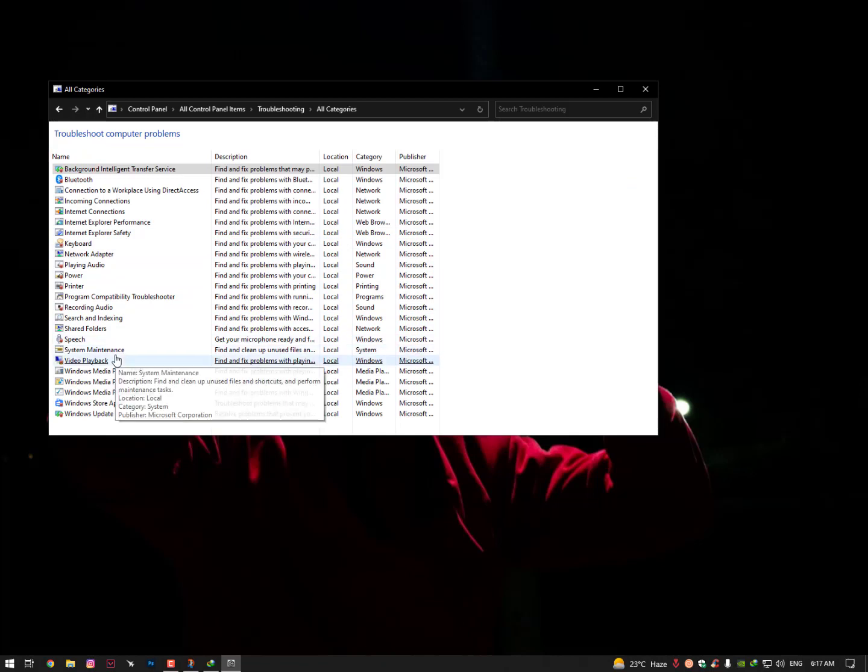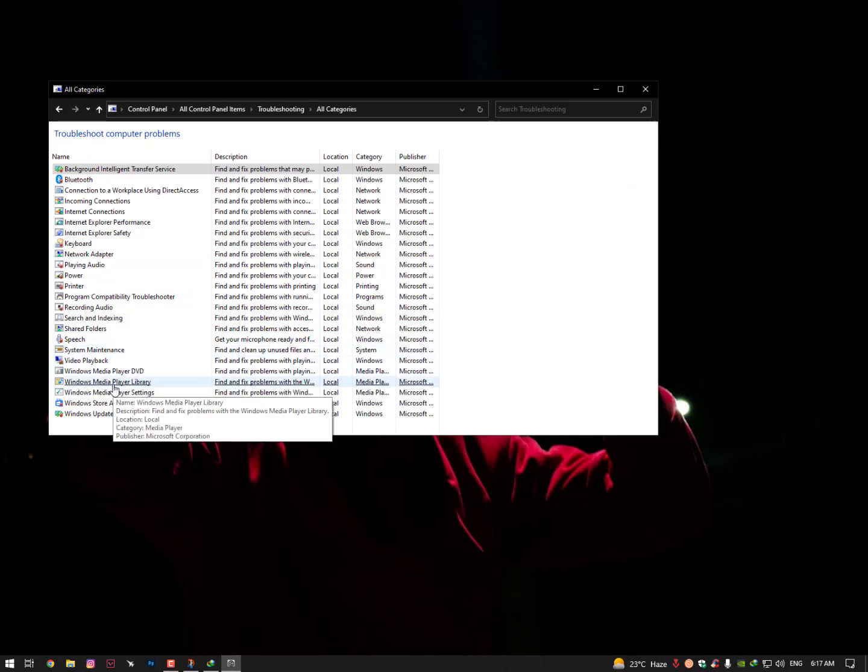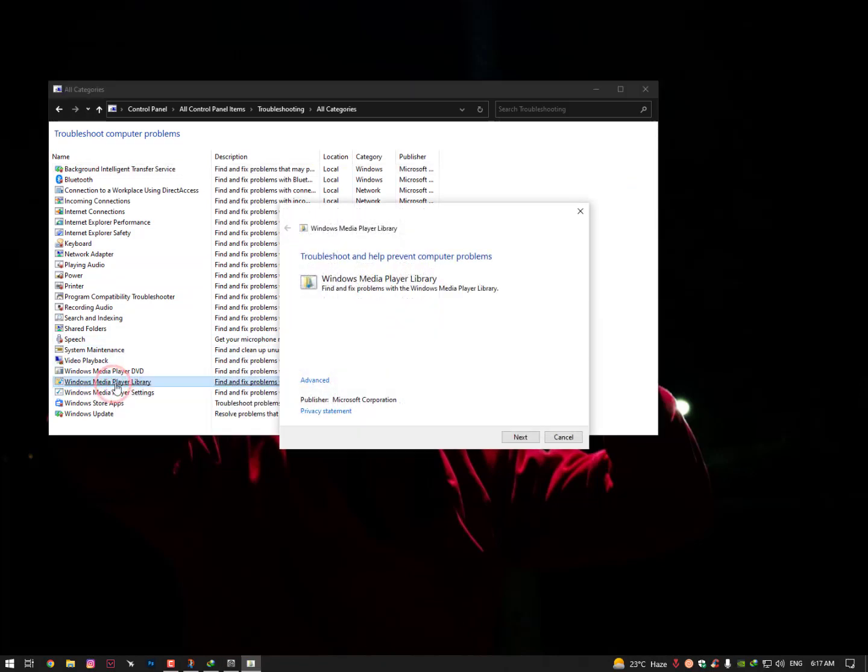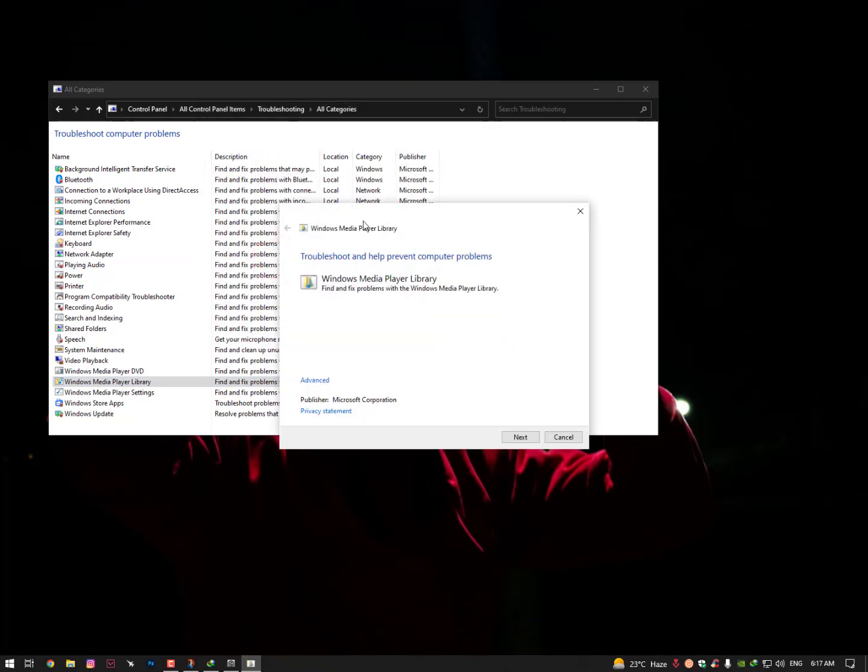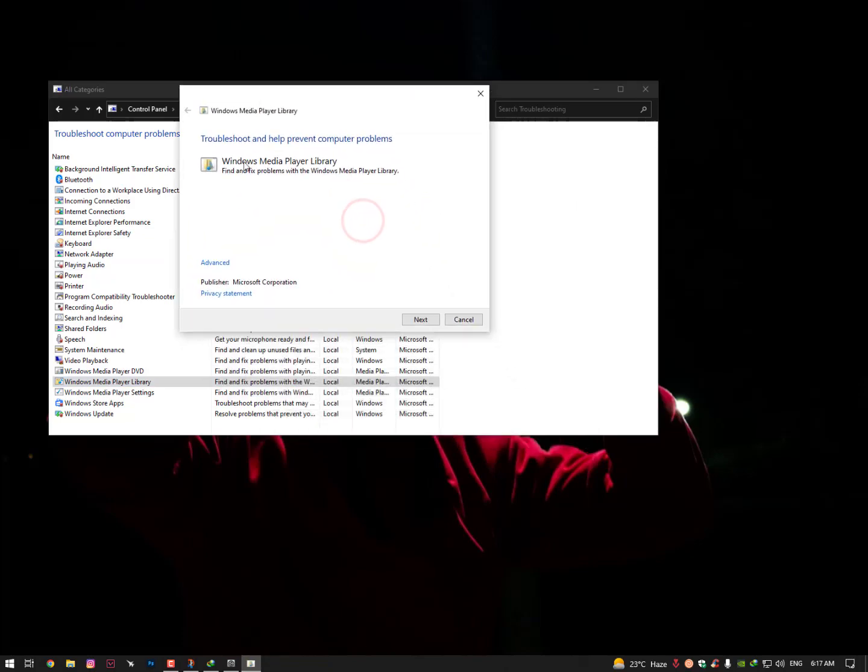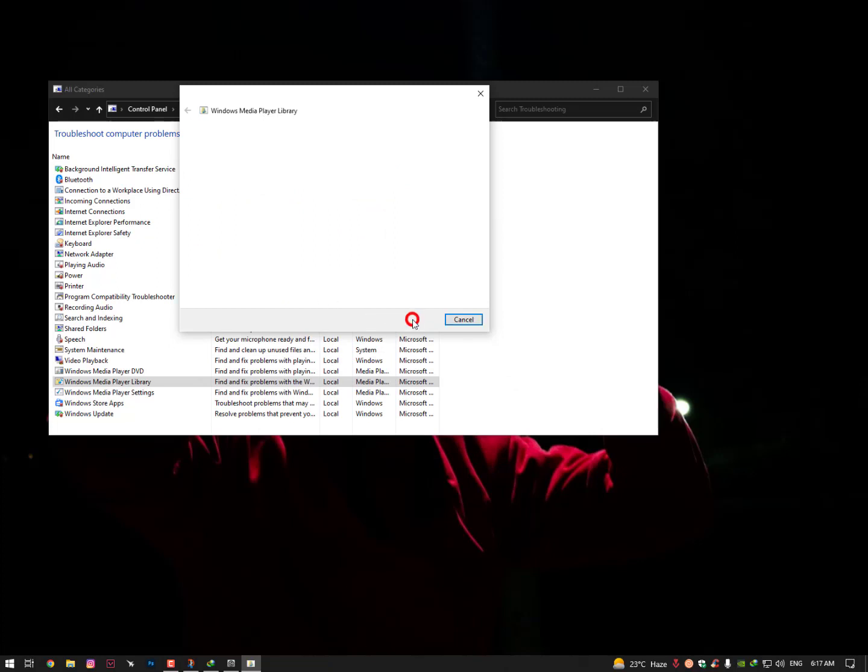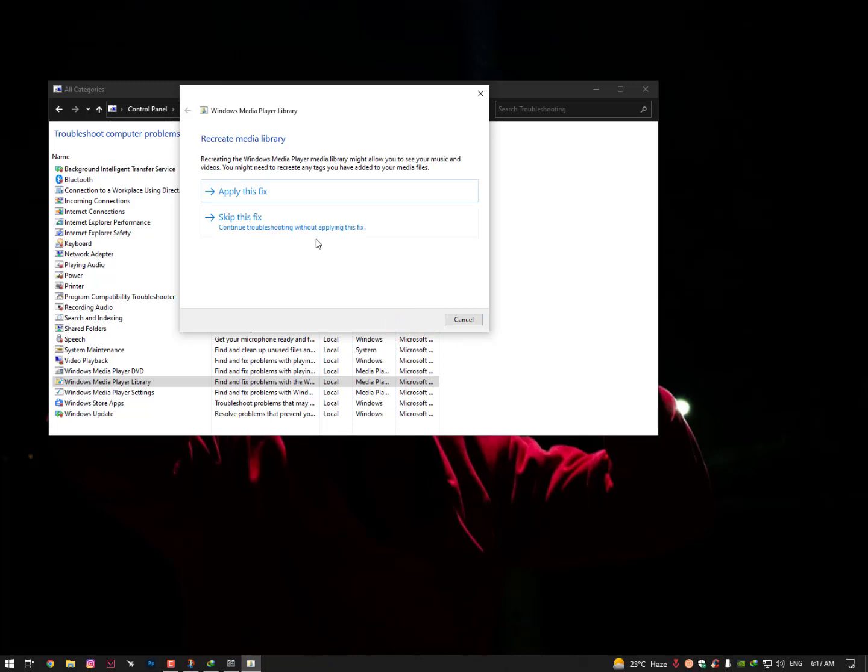Simply find here the Media Library. Once you click on the Advanced option and apply the repairs automatically, then run as administrator - that's important. Now click again on Advanced option and make sure to check apply repairs automatically, then click on Next.